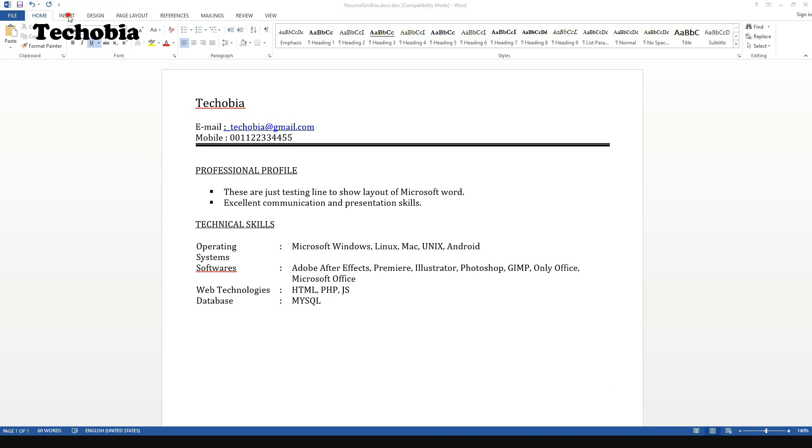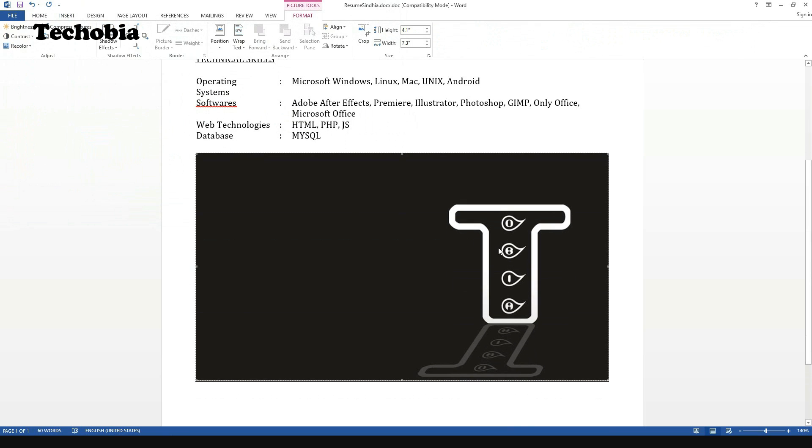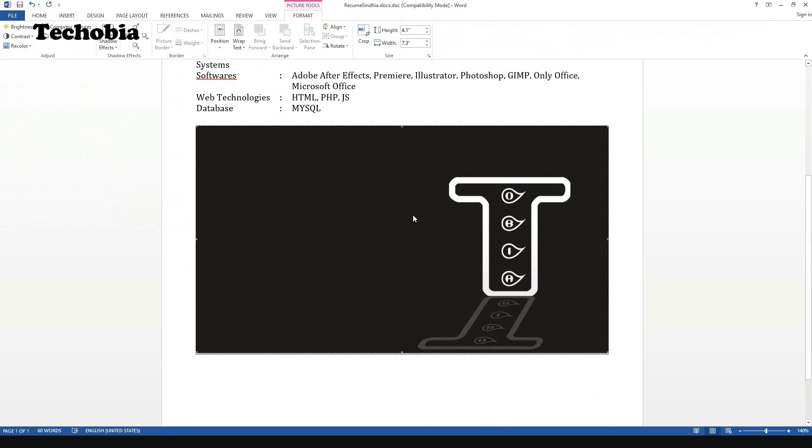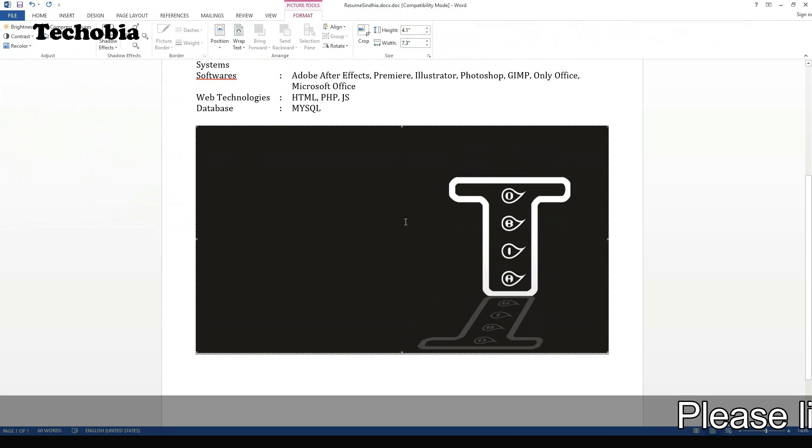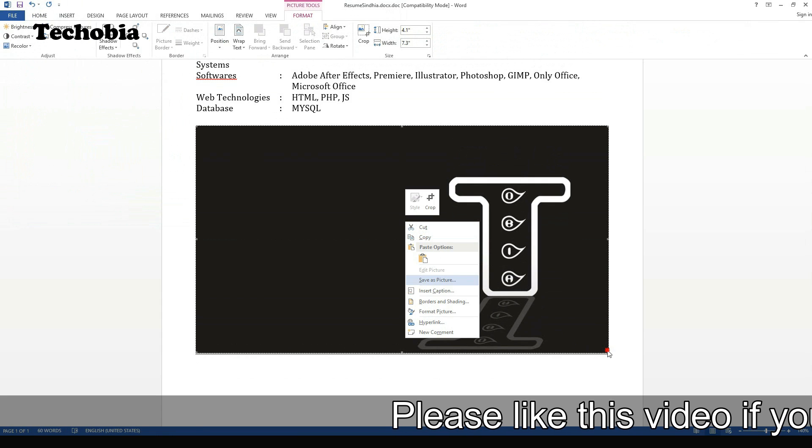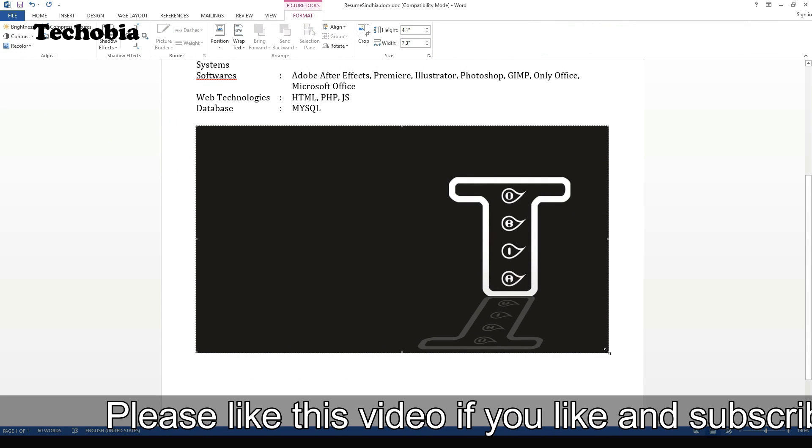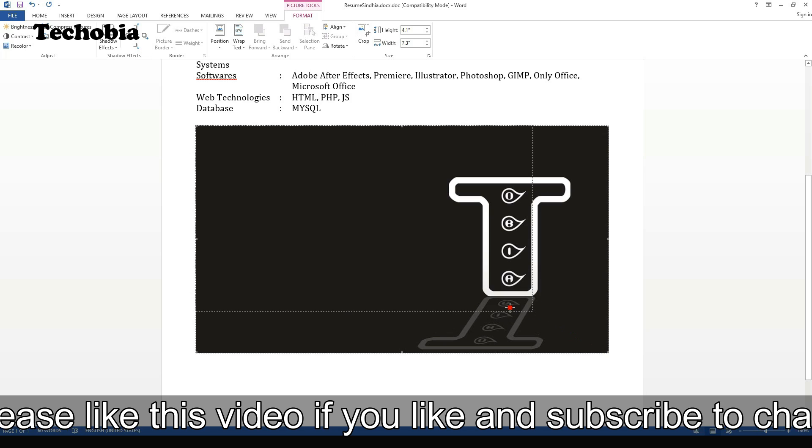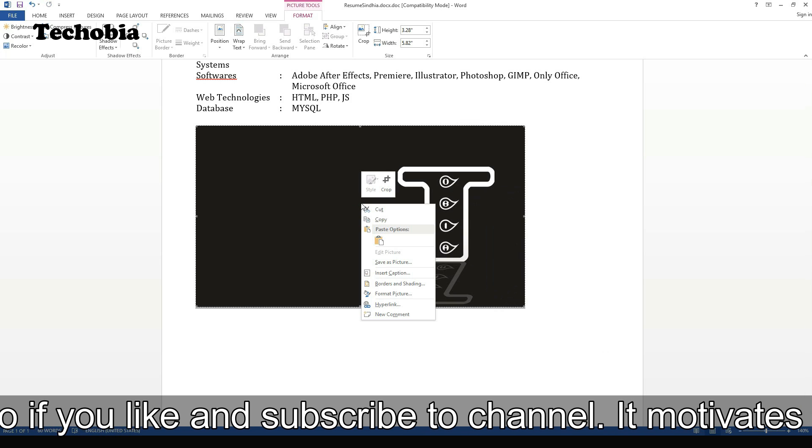Now I'm going to insert a particular image in Microsoft Word and I'm going to change the formatting of this image just by reducing its size and then going to change its layout.